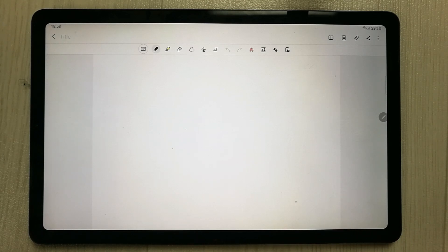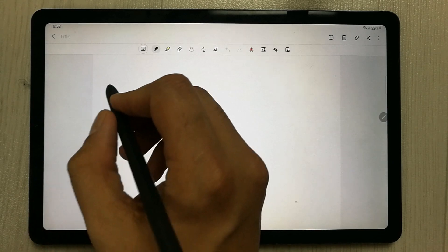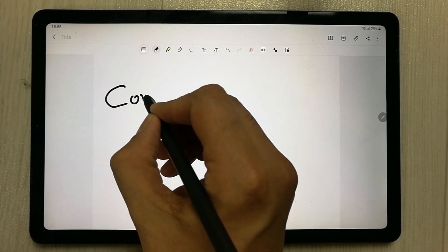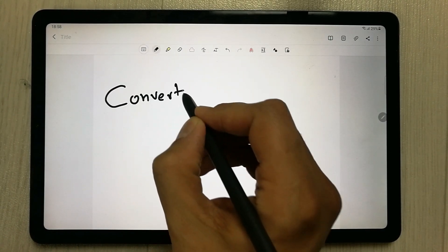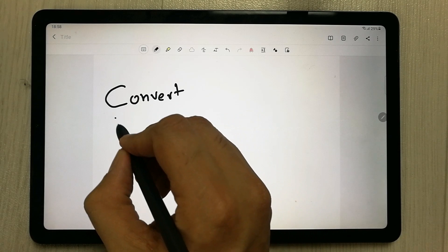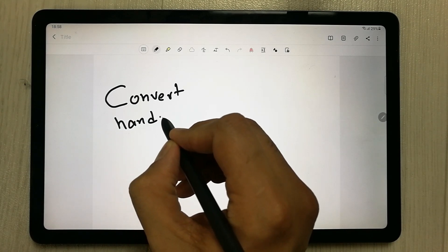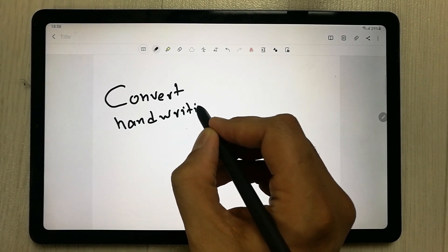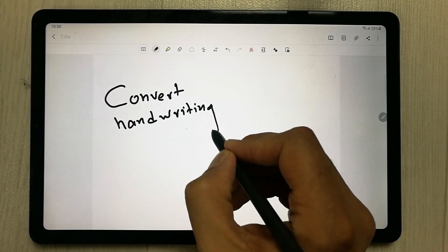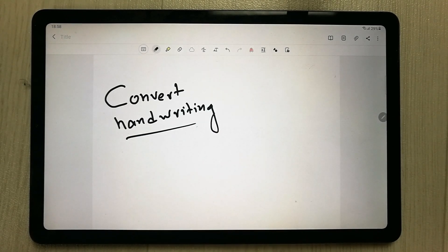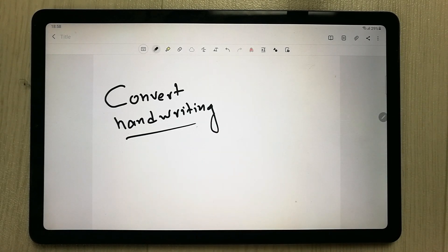The second tip is about converting your handwriting into text. In Samsung Notes you can convert your handwriting — for example, whatever you write here — into text.